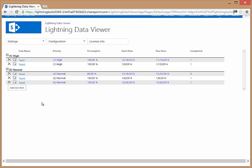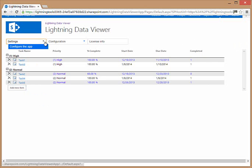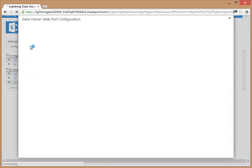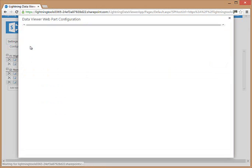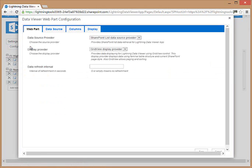In order to configure the web part, first click the dropdown and choose configure the app from the settings dropdown list. In here you'll be able to select your data source provider, the display provider, and also the refresh interval.